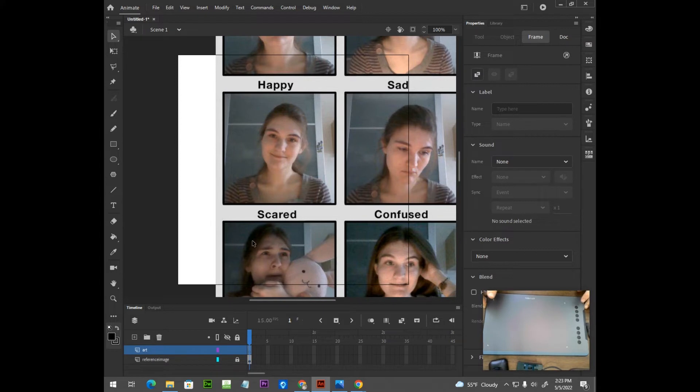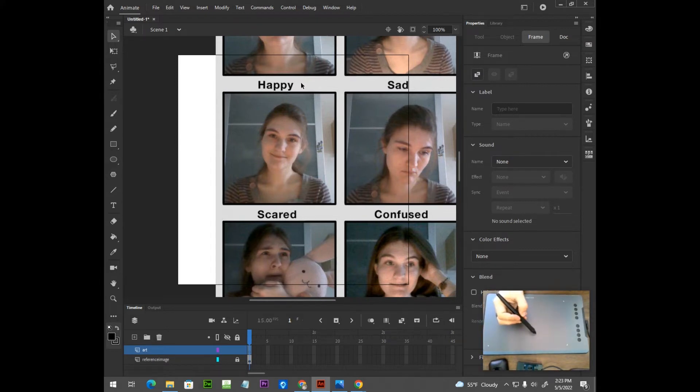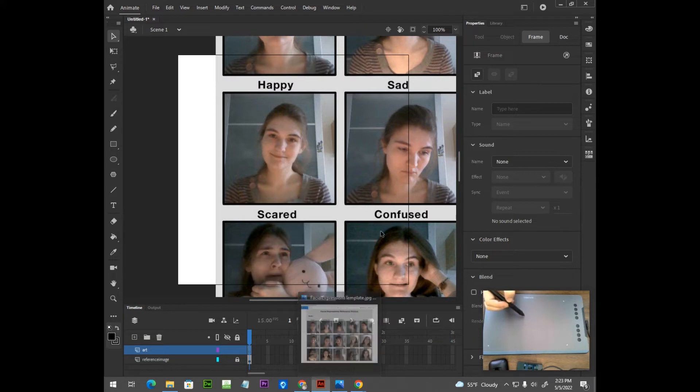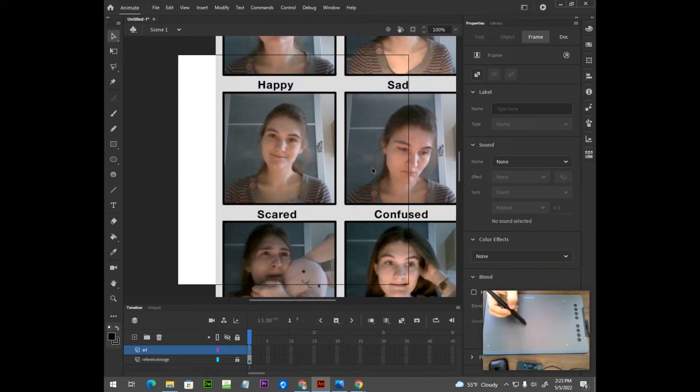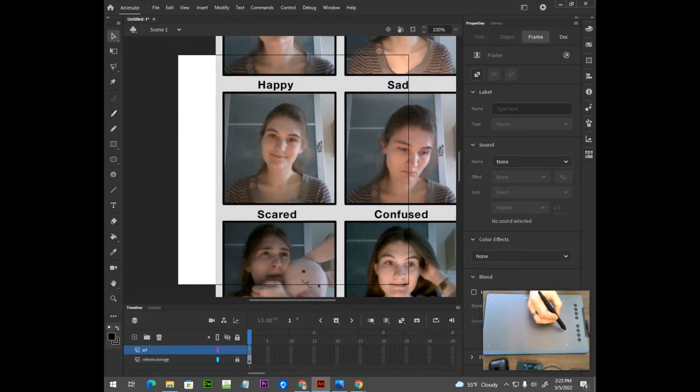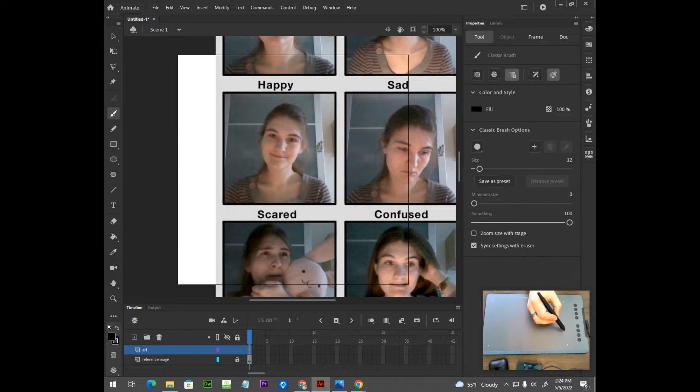So for this project, I'm going to be using my tablet here. This is the XP pen. This is going to speed up my workflow quite a bit. All right. So I'm going to start off by using the brush tool here. This is the classic brush tool.